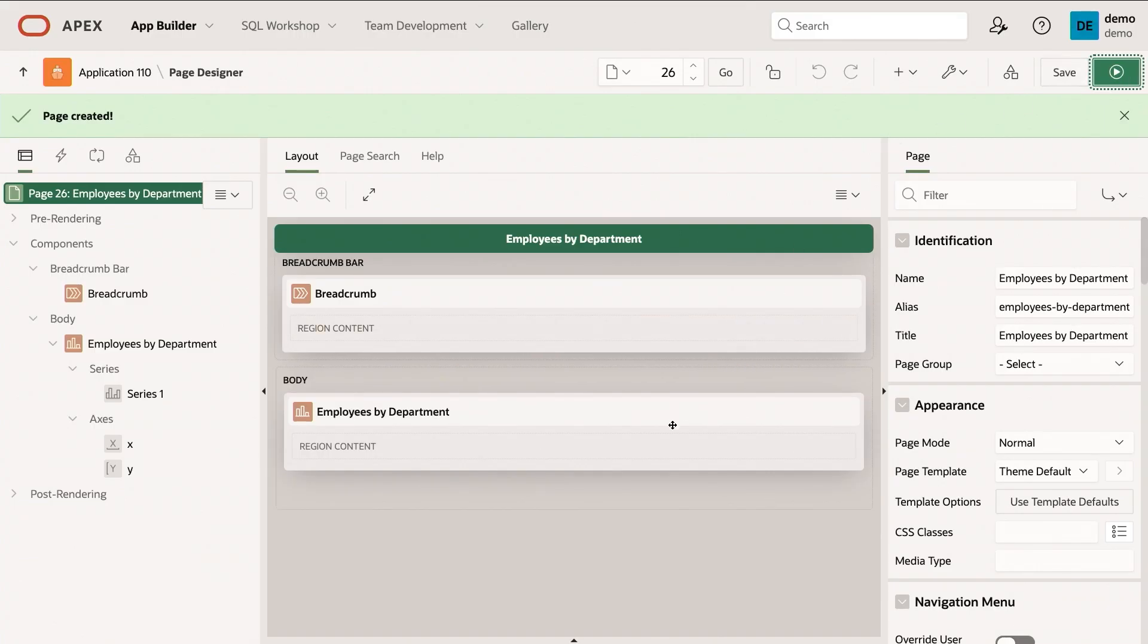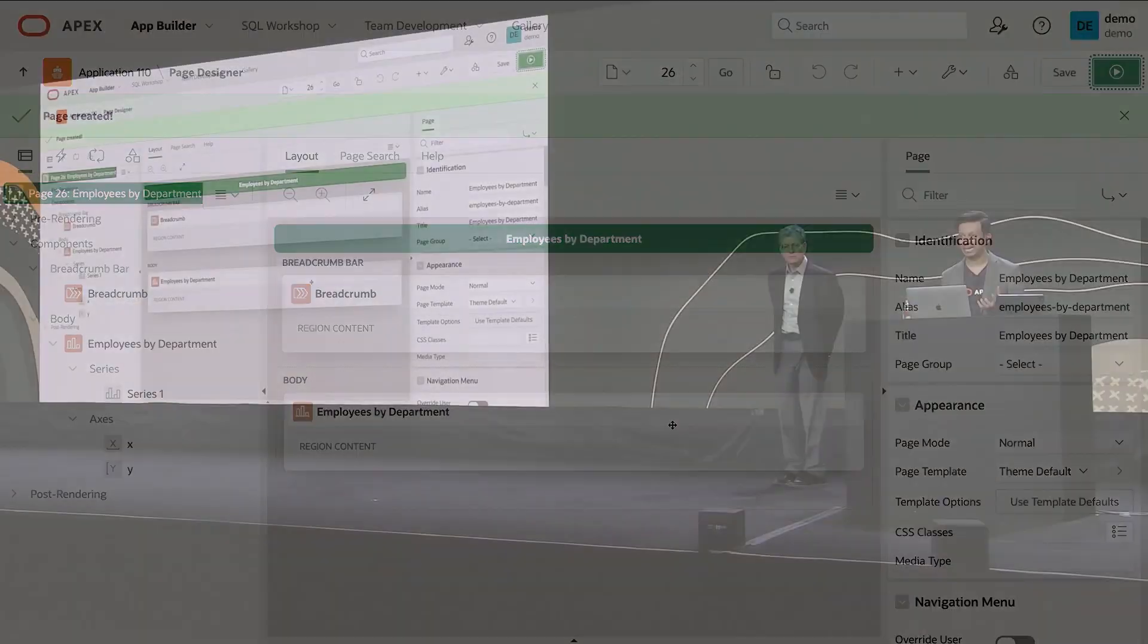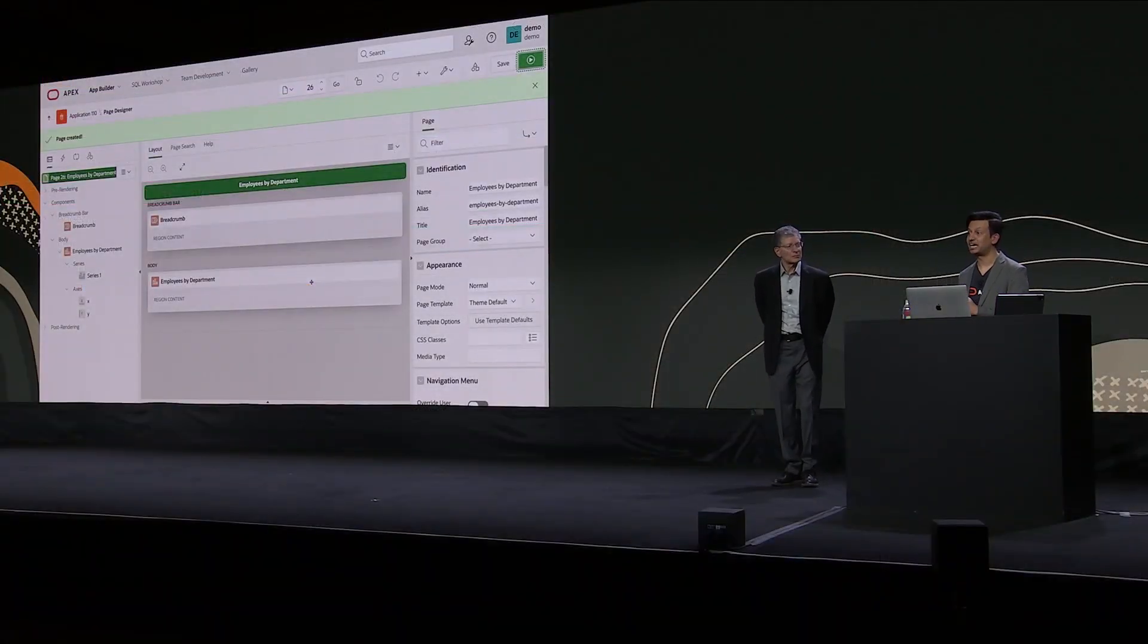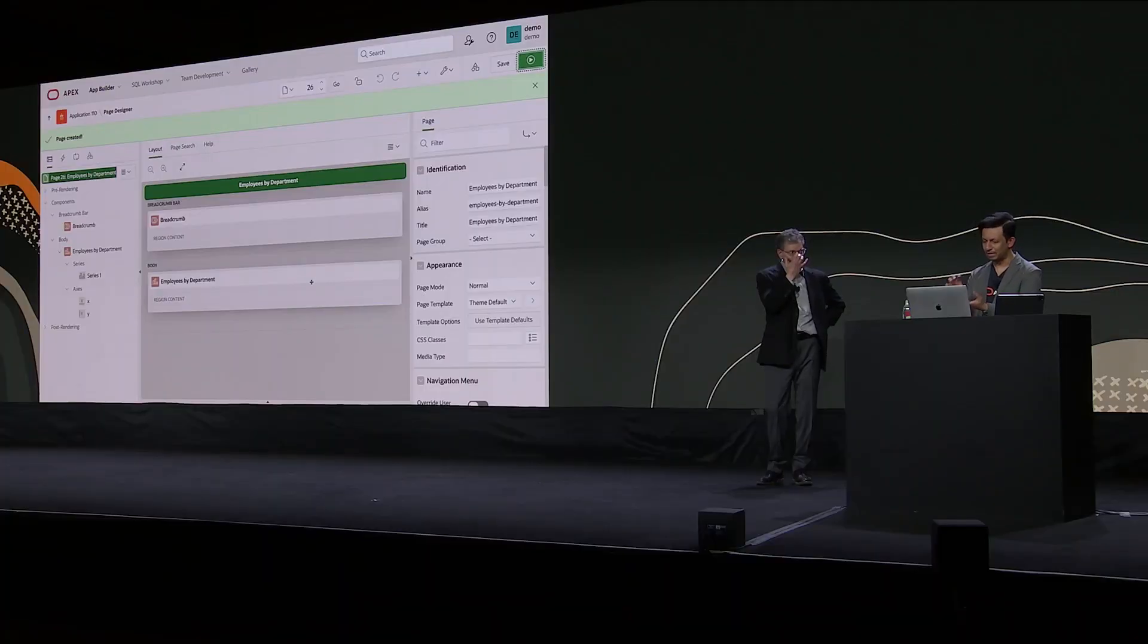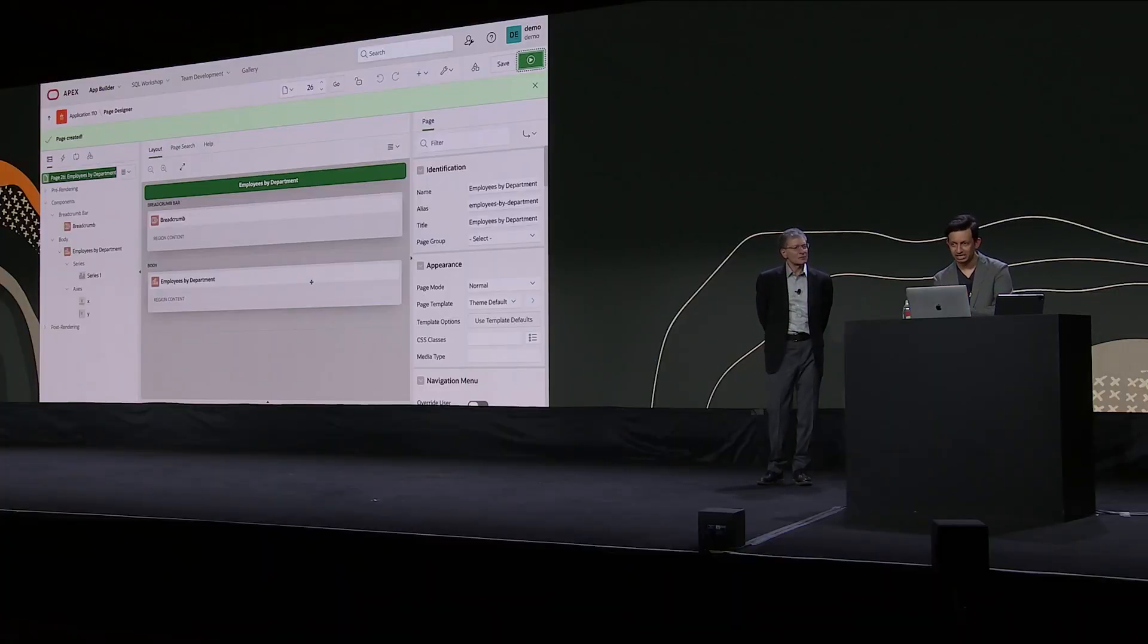So what's actually happened here behind the scenes? Apex captured the intent of the desired outcome. It captured that you wanted to build a chart on employees and group them by departments. The result was that it's application metadata. It's abstracted from the physical implementation.